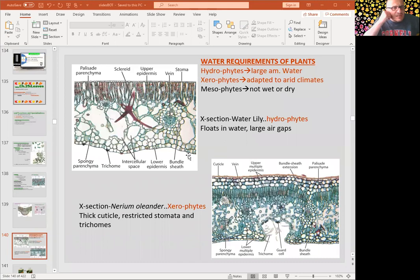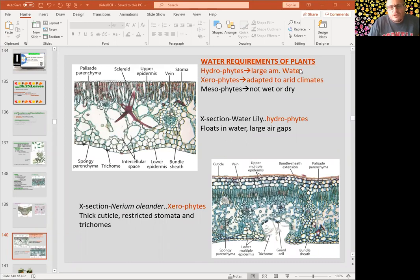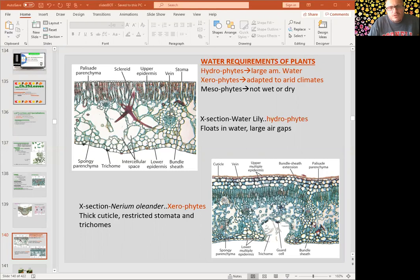Plants that live in water are called hydrophytes — they have a large amount of water around them. Plants adapted to dry areas are called xerophytes. Here is a water lily as an example of a hydrophyte and here is a Nerium oleander plant as a xerophyte.